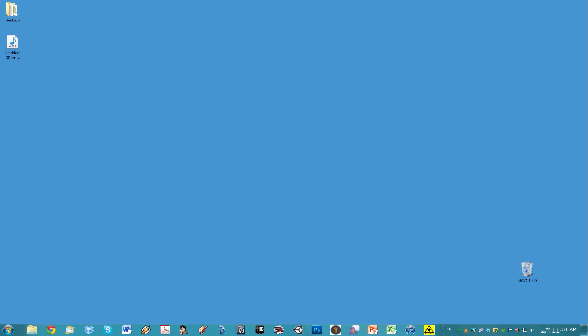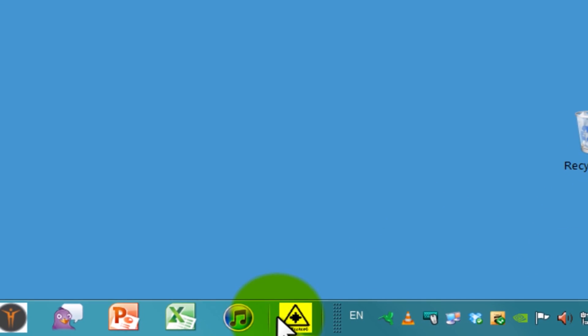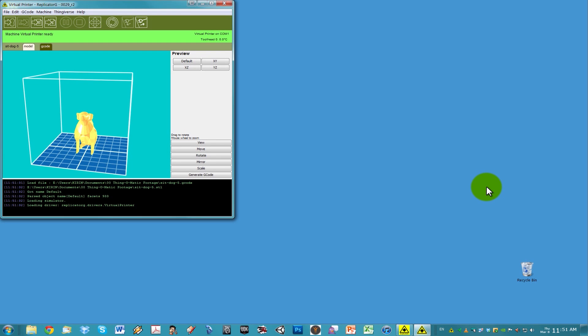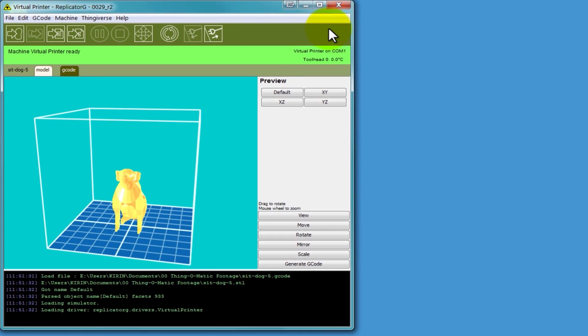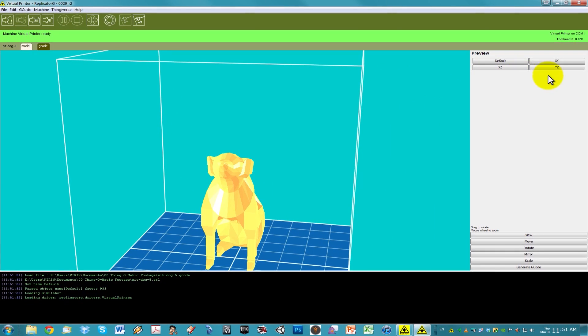Next, bring up your Replicator G software. Make sure Thingomatic is connected. You should have a green bar across Replicator G if everything is working correctly.